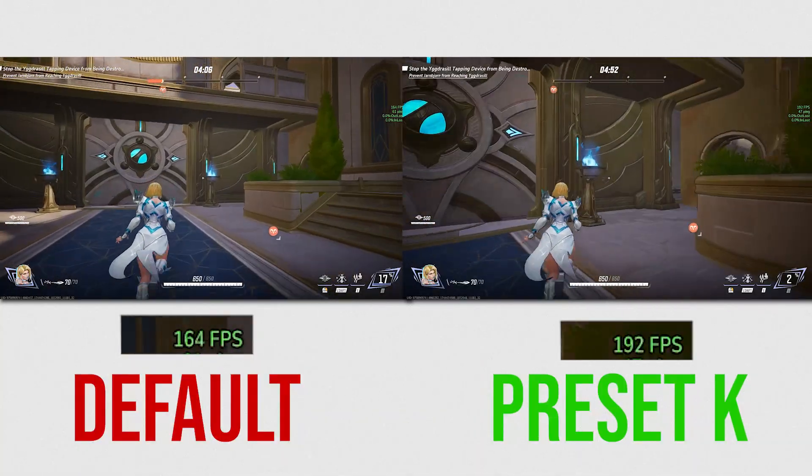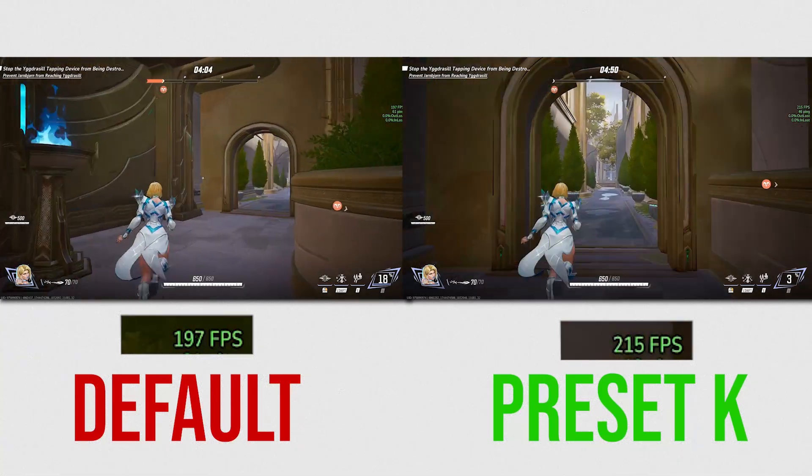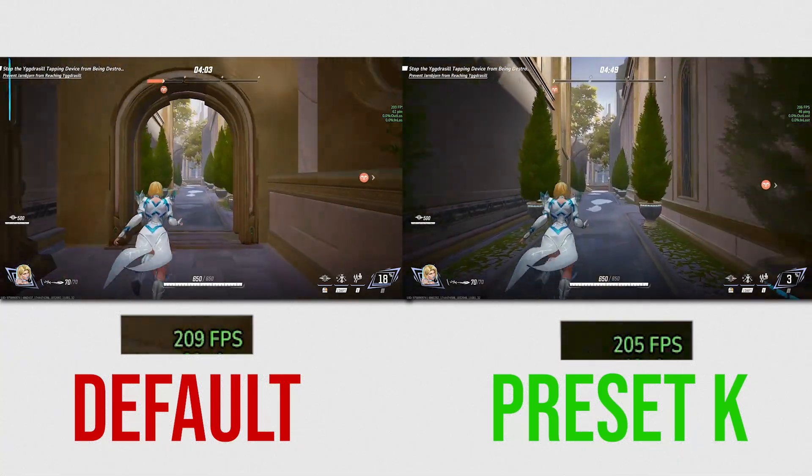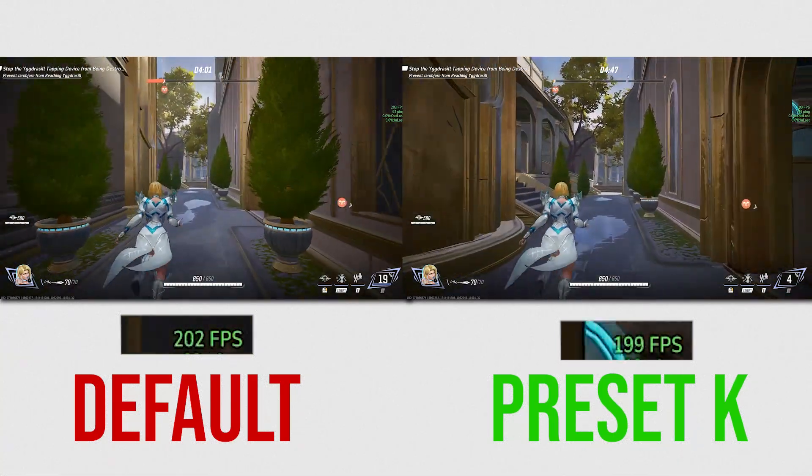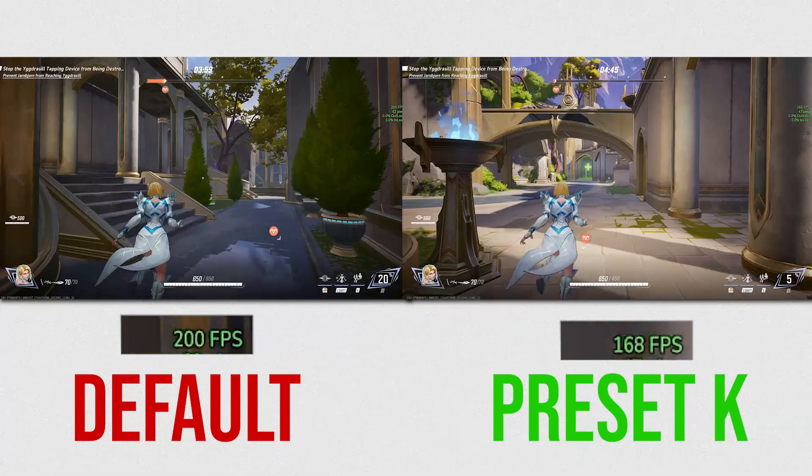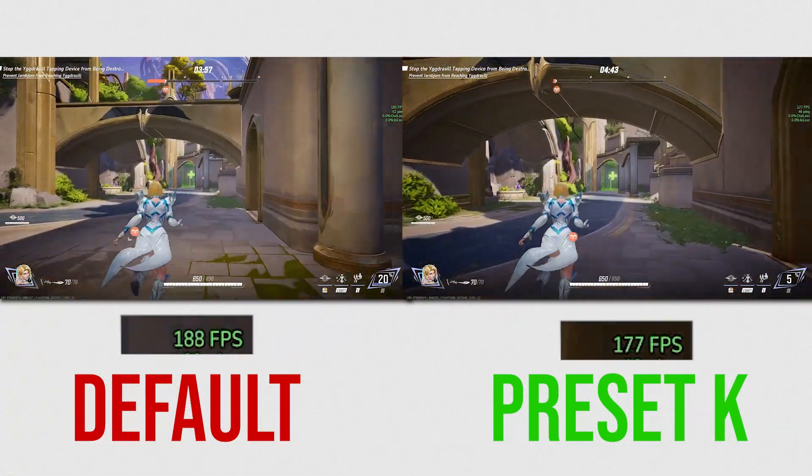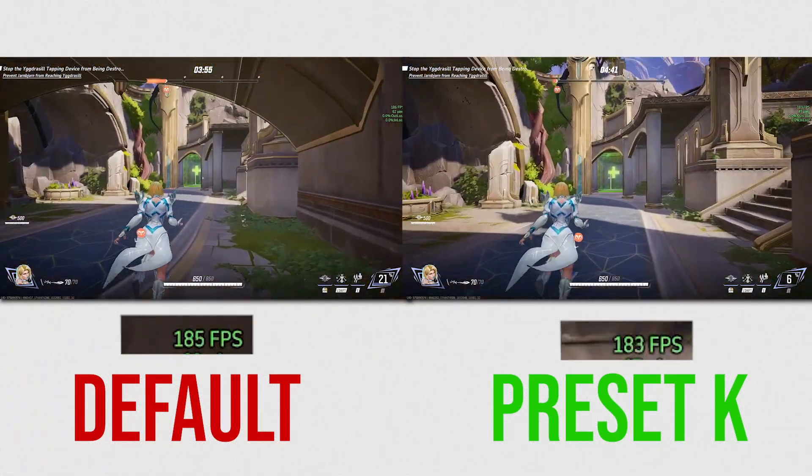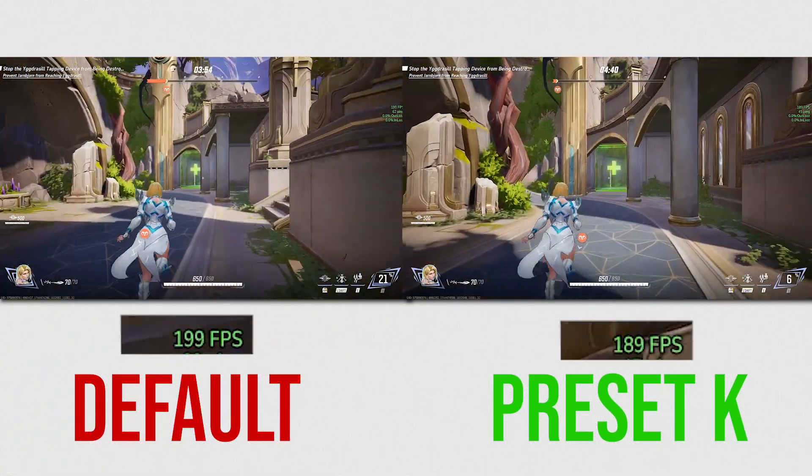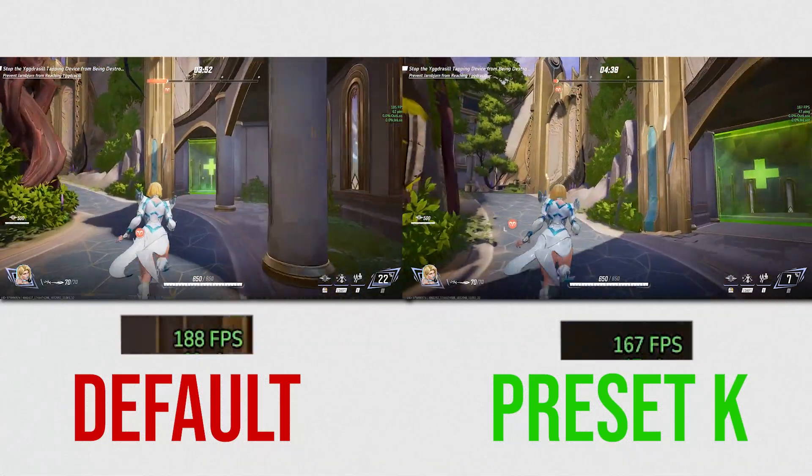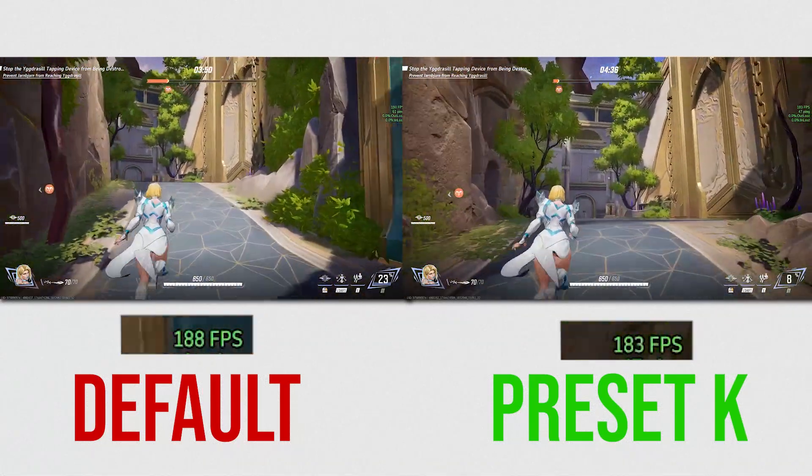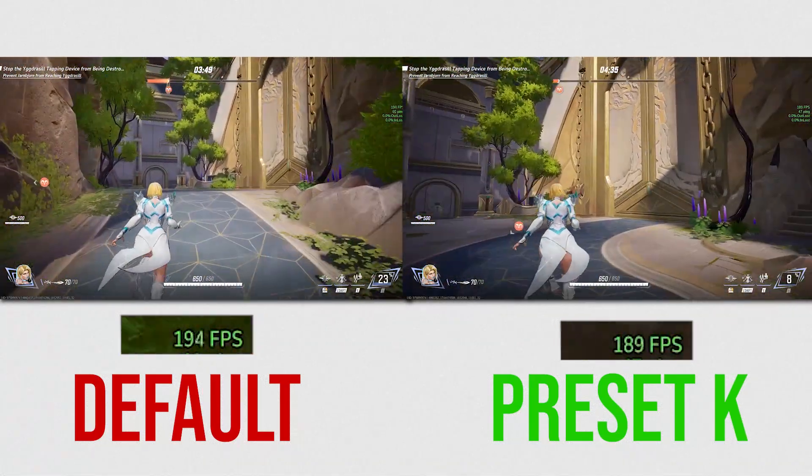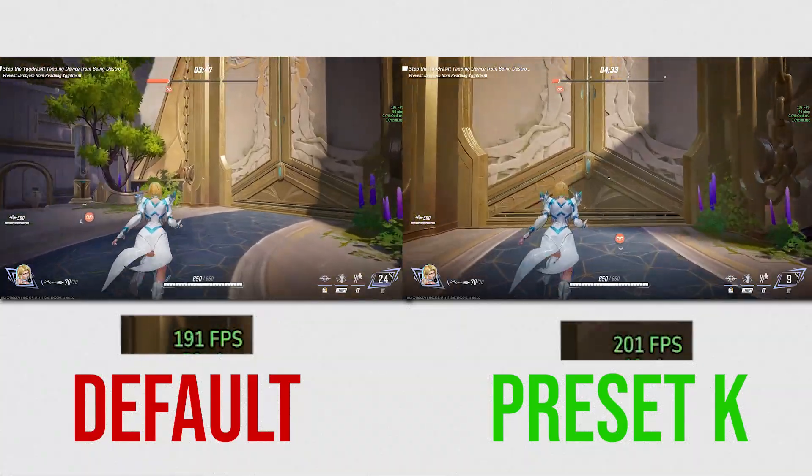Next optimization we can do is to enable preset K for Nvidia DLSS. An oversimplified explanation is that this is an updated newer version of DLSS and we can force Marvel Rivals to use it. It's possible to gain about 20-30 FPS by doing this, but it would depend on your system. I recommend you still do it because there's no real downside to it.